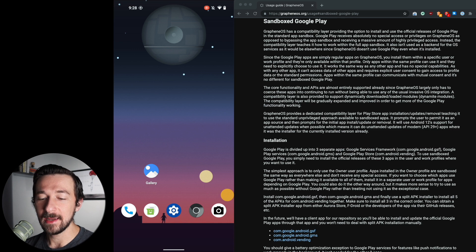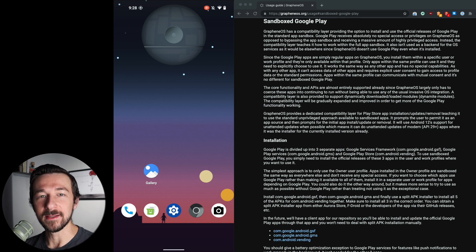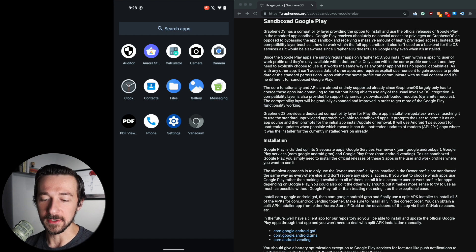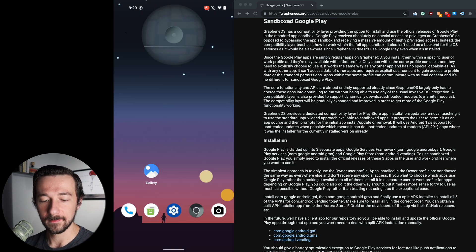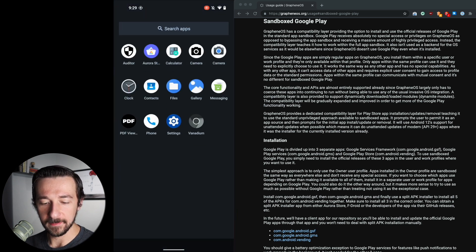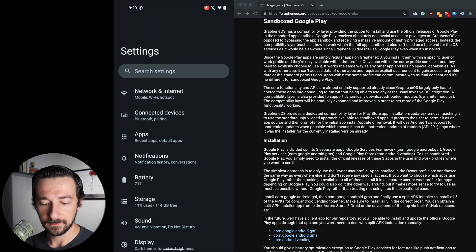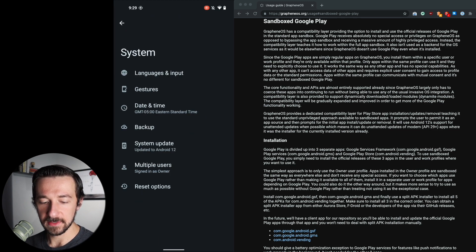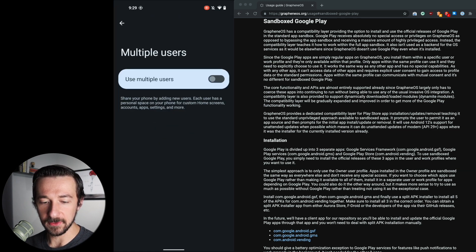The only changes I've made are to the background so we can tell the difference between profiles, and I've also installed Aurora Store for the demonstration later to show that the services are working as expected. To create our separate profile we're going to swipe up, go into Settings, scroll all the way down to the bottom, tap System, and select Multiple Users.